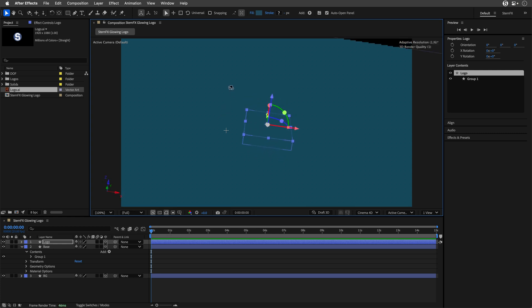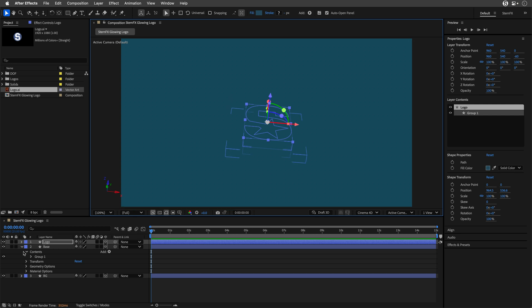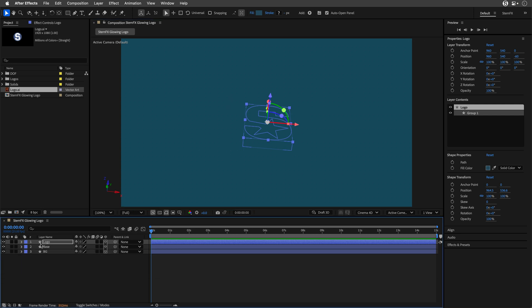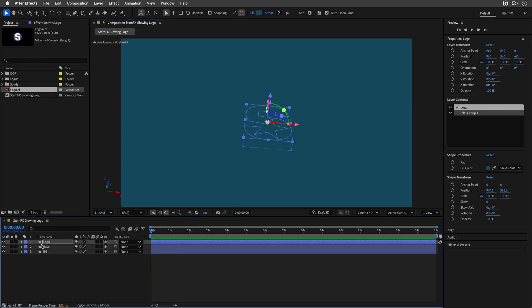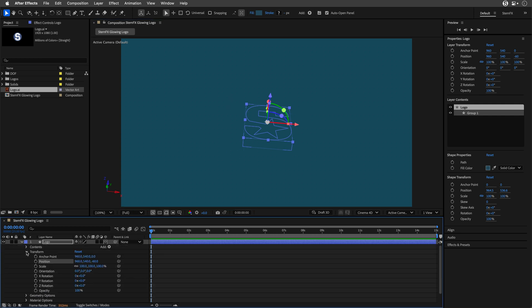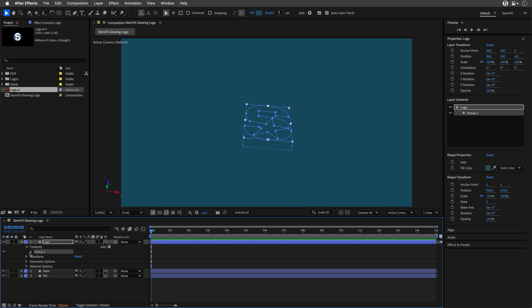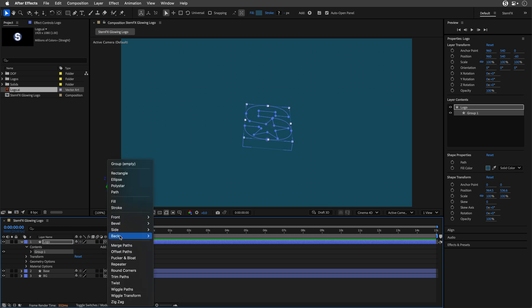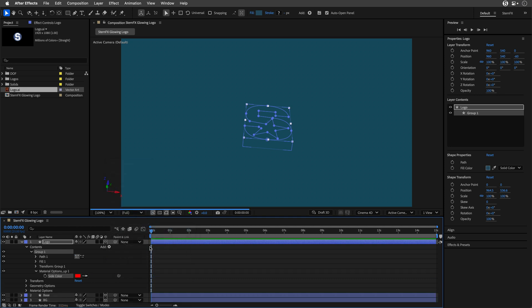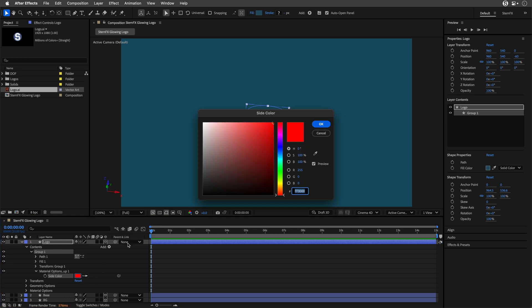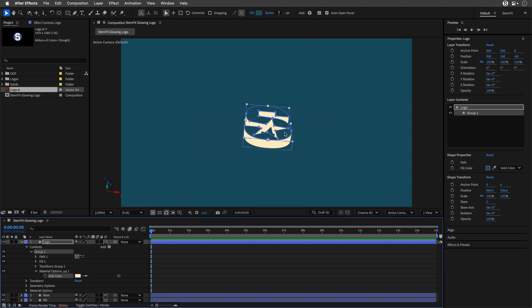It's still difficult to see what we have. We need to change the side material. I'll open up the group, select it, then go to Add, Side, and select a color for it. Now we can see a different color just for the side. I'll change the color to 40, 20, and 100, a bright yellow in this case.